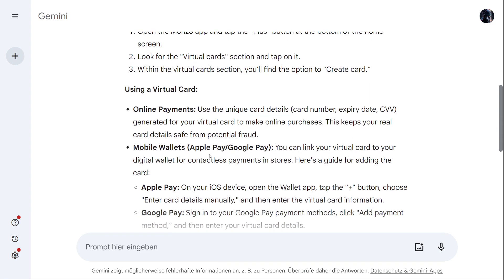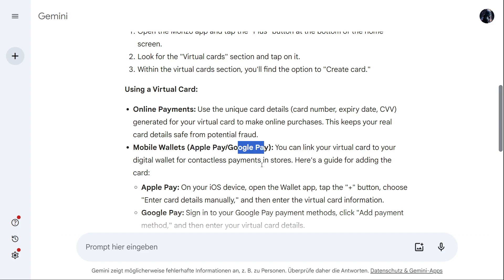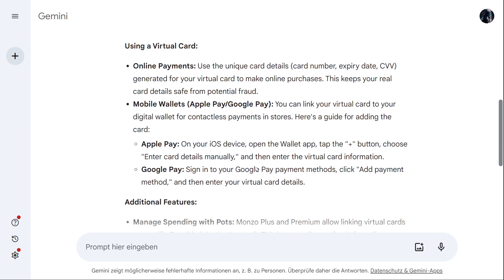You can also use virtual cards in Apple Pay and Google Pay. You can link your virtual card to your digital wallet for contactless payments in stores. I've made guides about how to add your card to Apple Pay or Google Pay — just go and watch them on my YouTube channel.